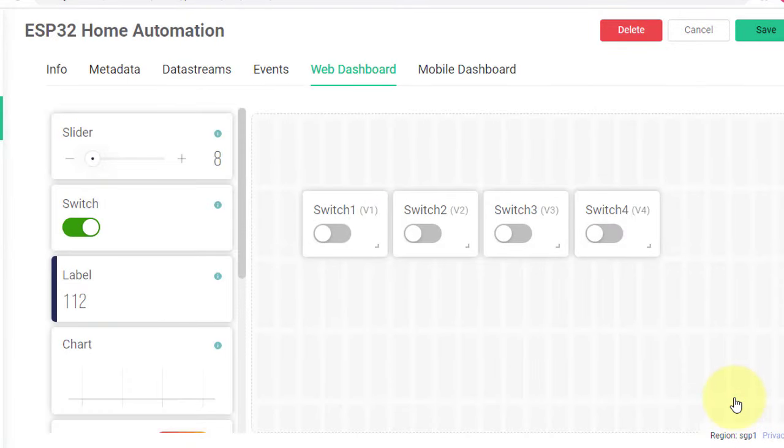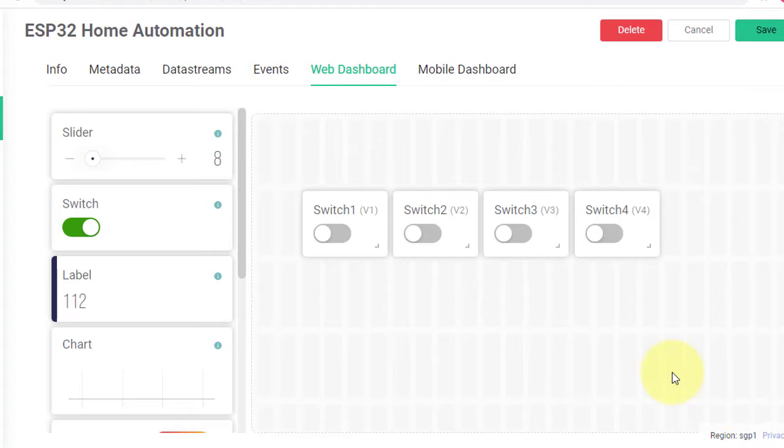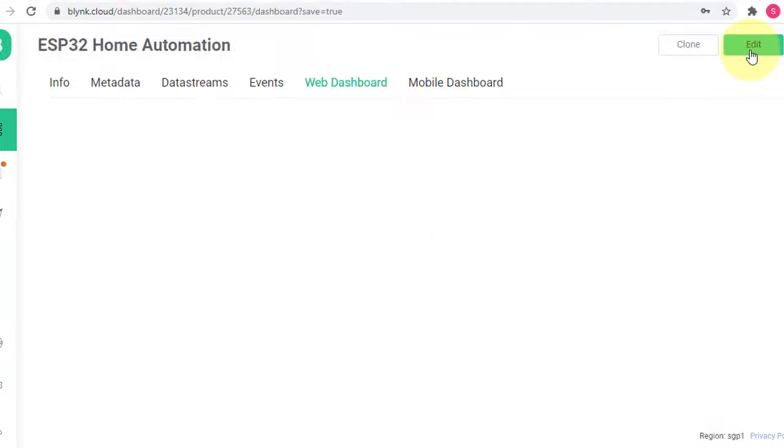Similarly, configure the next three switches and set the data stream as V2, V3 and V4. Now, click on Save button to save the template.